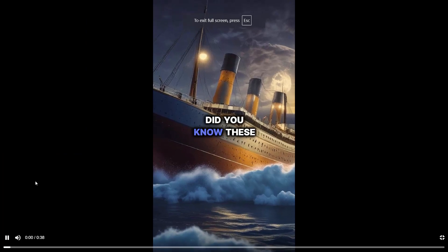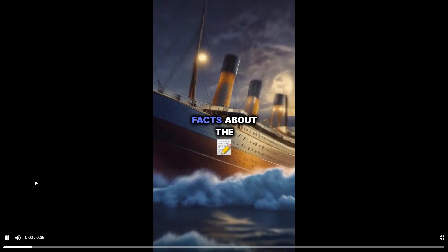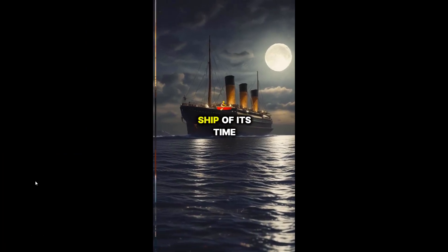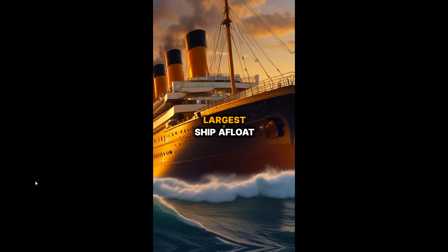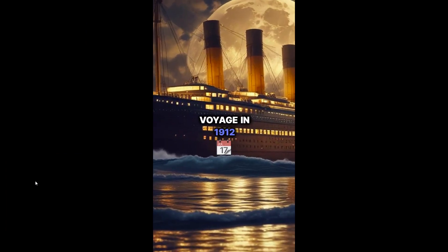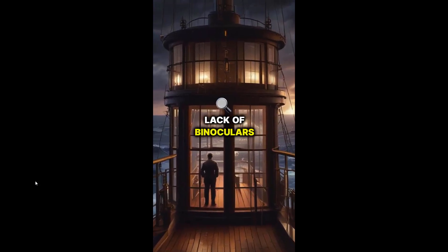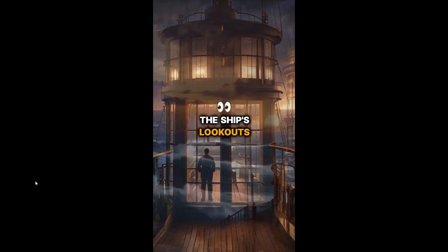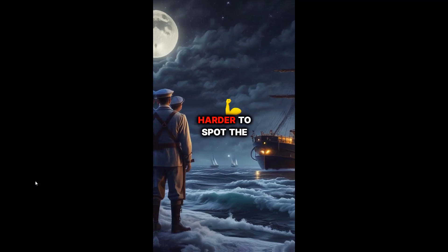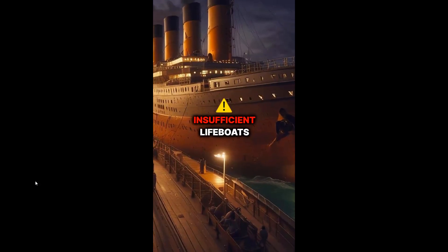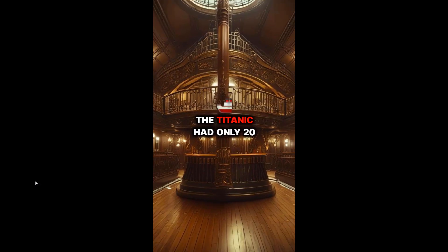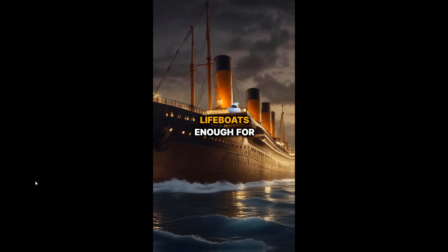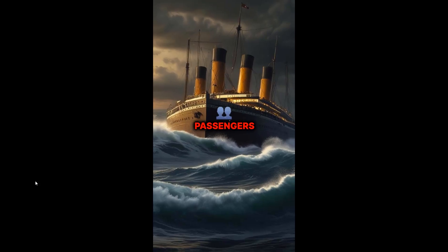Did you know these five surprising facts about the Titanic? Largest ship of its time: The Titanic was the largest ship afloat during its maiden voyage in 1912. Lack of binoculars: The ship's lookouts did not have binoculars, making it harder to spot the iceberg in time. Insufficient lifeboats: Despite advanced safety features, the Titanic had only 20 lifeboats, enough for just over half the passengers.